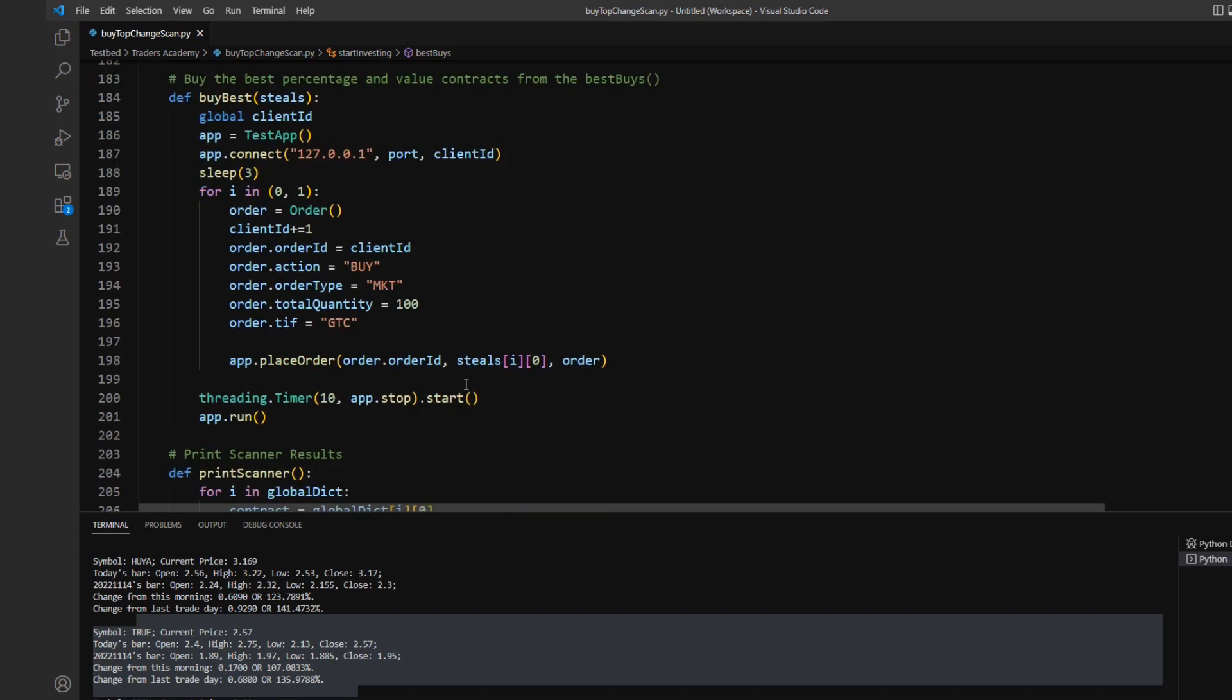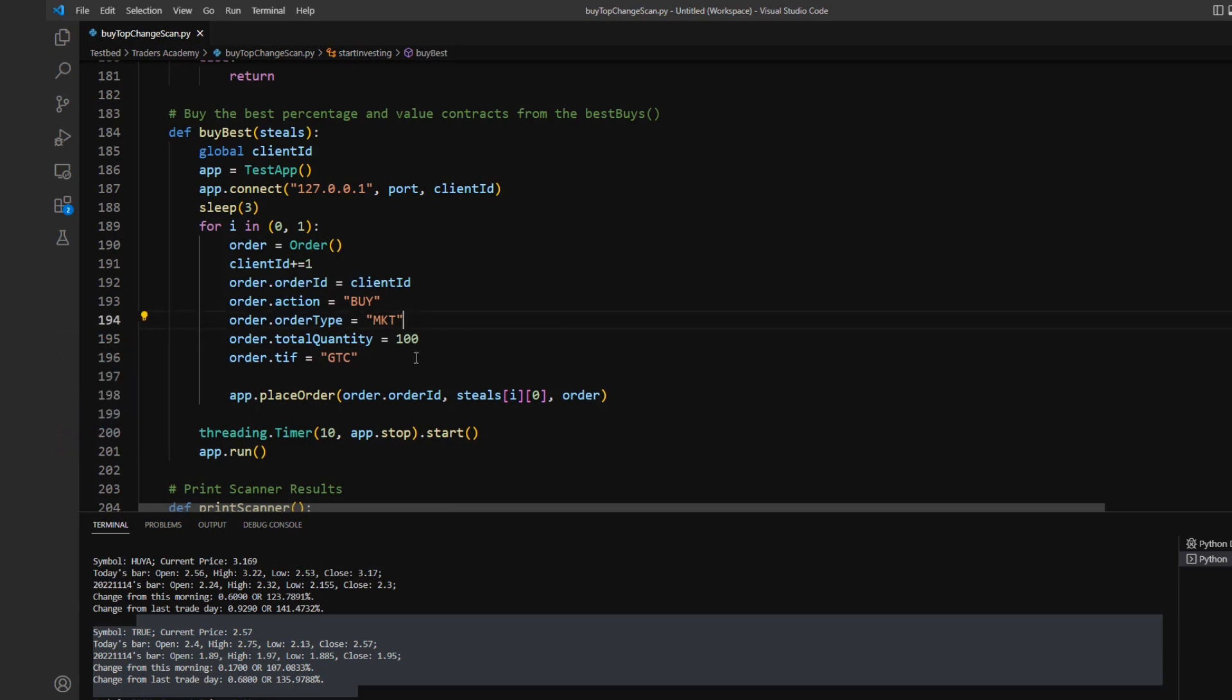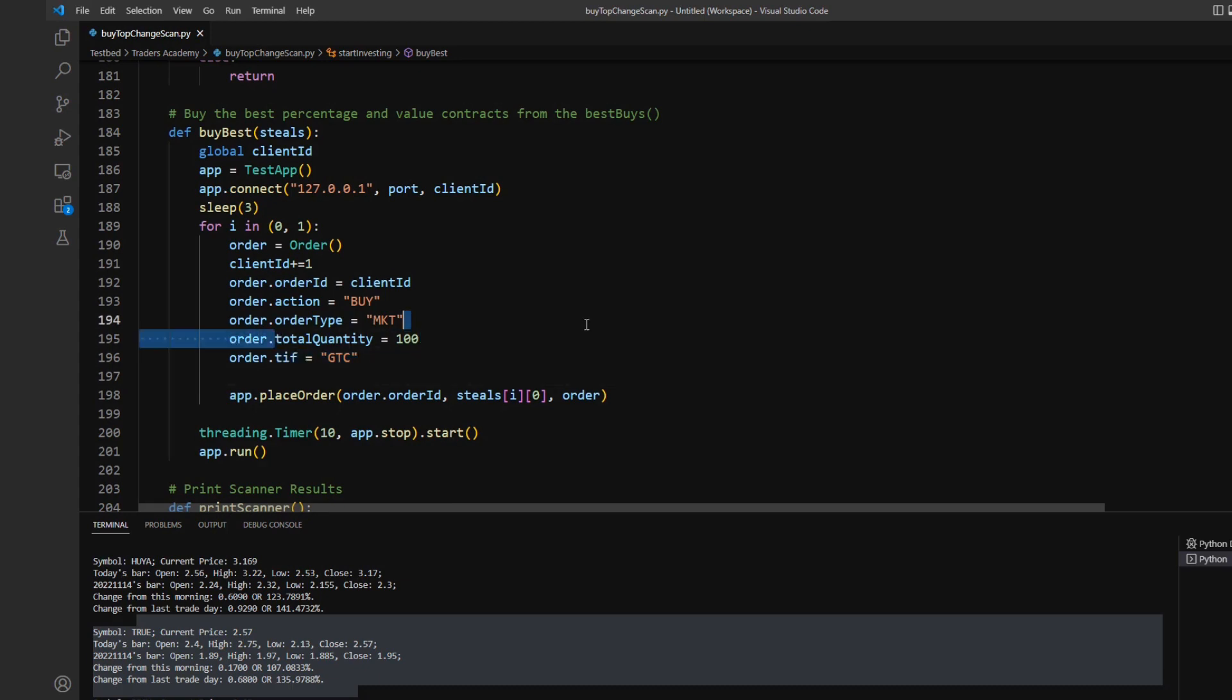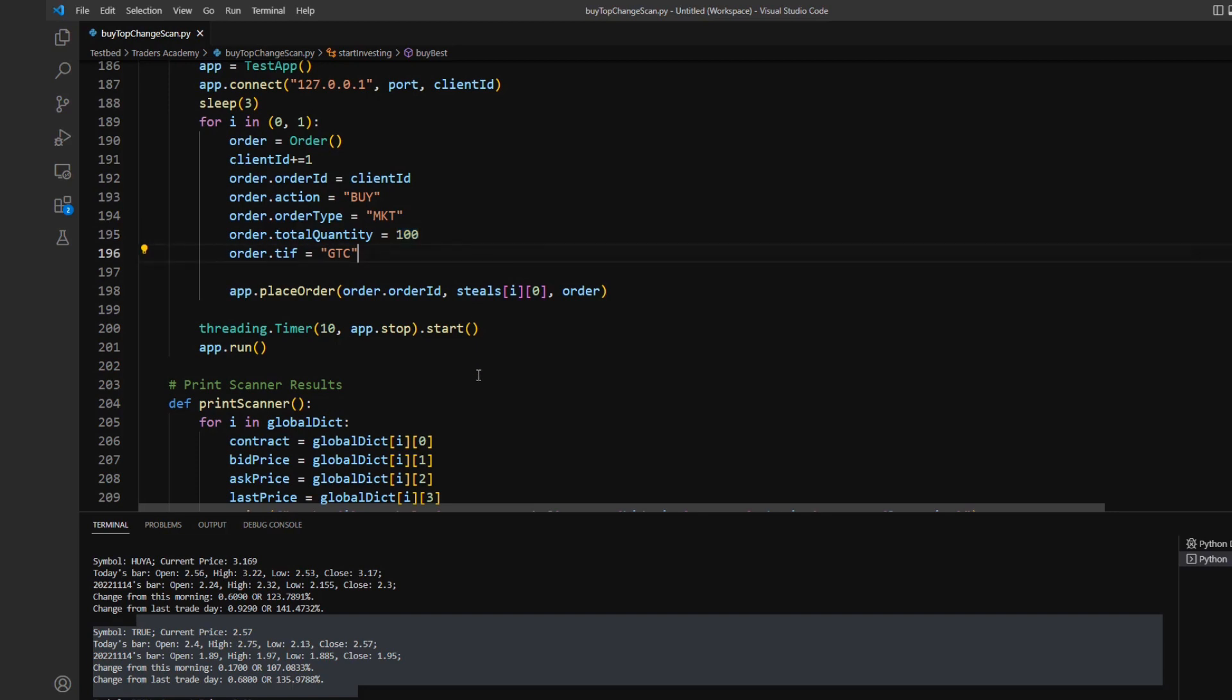Now my buy best method is just a very simple place order method. It's just designed to place a market order using GTC as a time and force. So that way I could place my order essentially anytime I'd like. And then that way I also have a quantity of 100 sets. That way I could just have a standard value to always enter a position with.